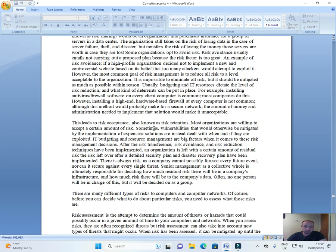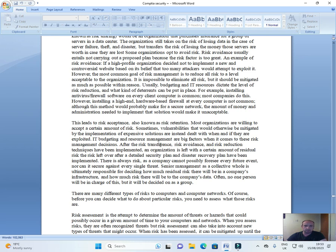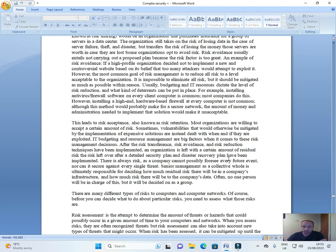This leads to risk acceptance, also known as risk retention. Most organizations are willing to accept a certain amount of risk, sometimes vulnerabilities that would otherwise be mitigated by the implementation of expensive solutions are instead dealt with when they are exploited. IT budgeting and resource management are big factors when it comes to these risk management decisions. After the risk transference, risk avoidance, and risk reduction techniques have been implemented, an organization is left with a certain amount of residual risk. The risk left over after a detailed security plan and disaster recovery plan have been implemented.